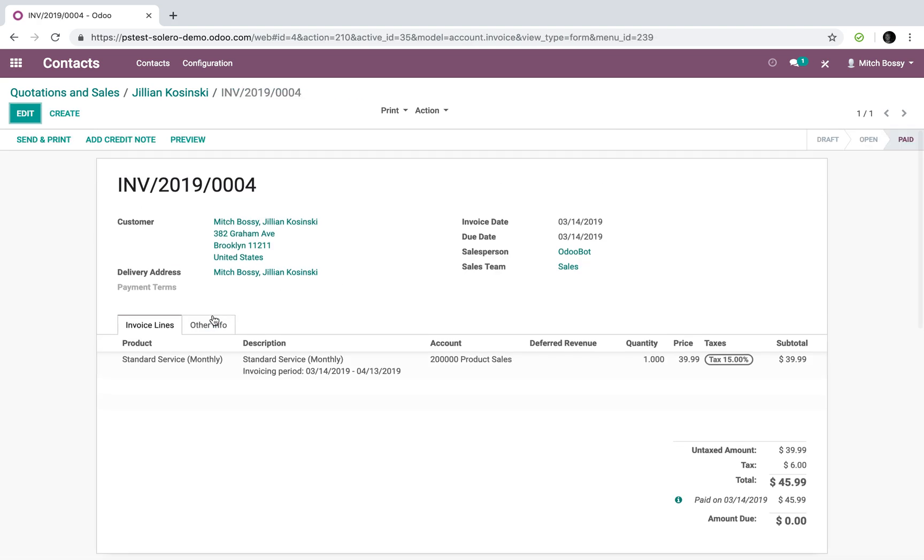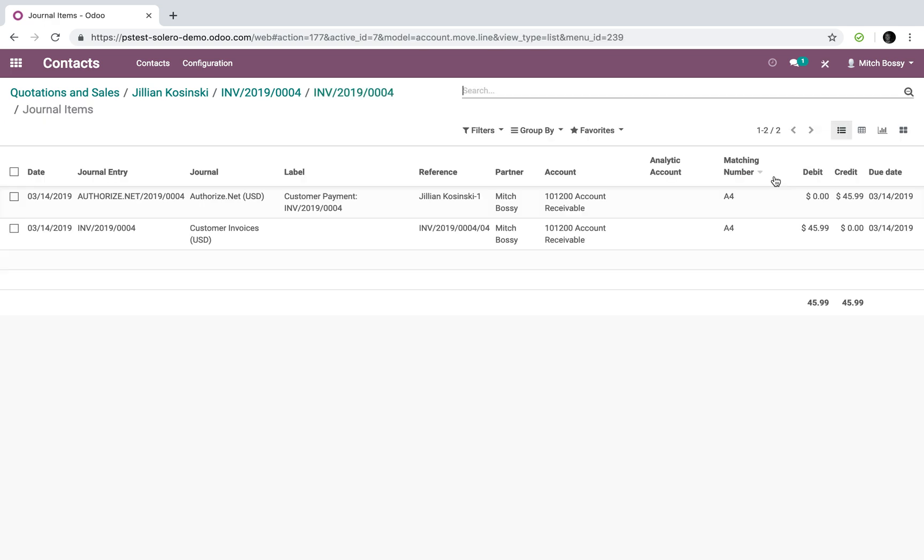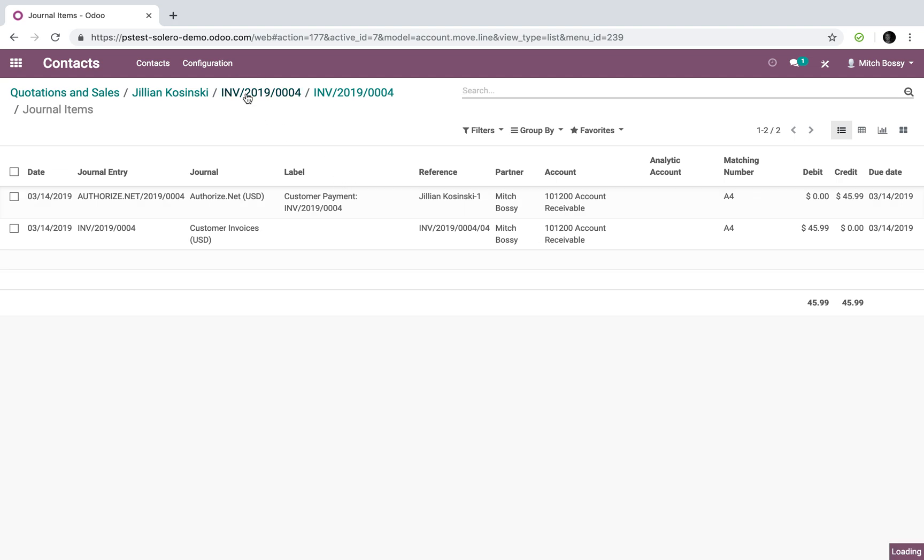I'll also see automatically where the journal entries, which were posted here, the debits and credits for this product. And also I can see here the invoice was reconciled against the payment with the matching number provided so that we can always understand which payment matches to which invoice in our records going forward.